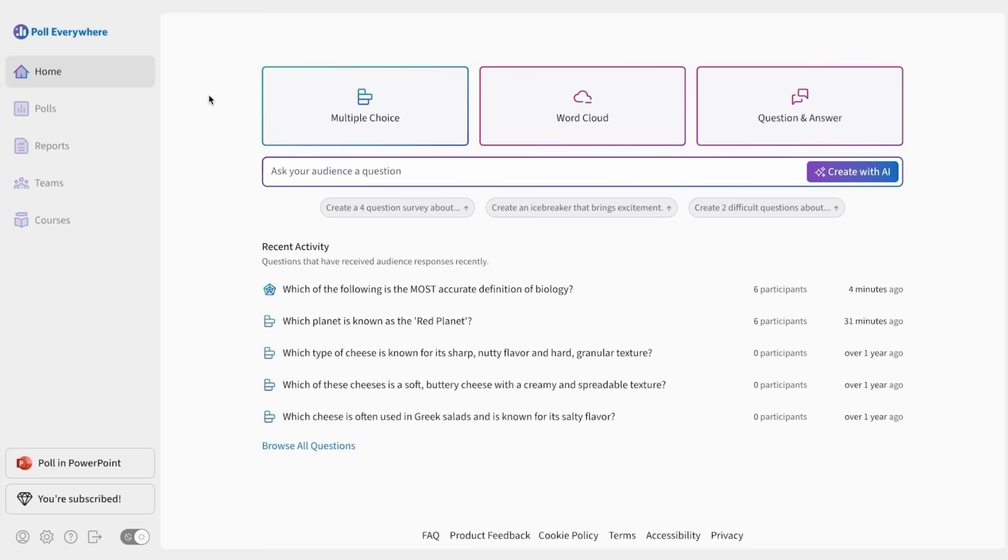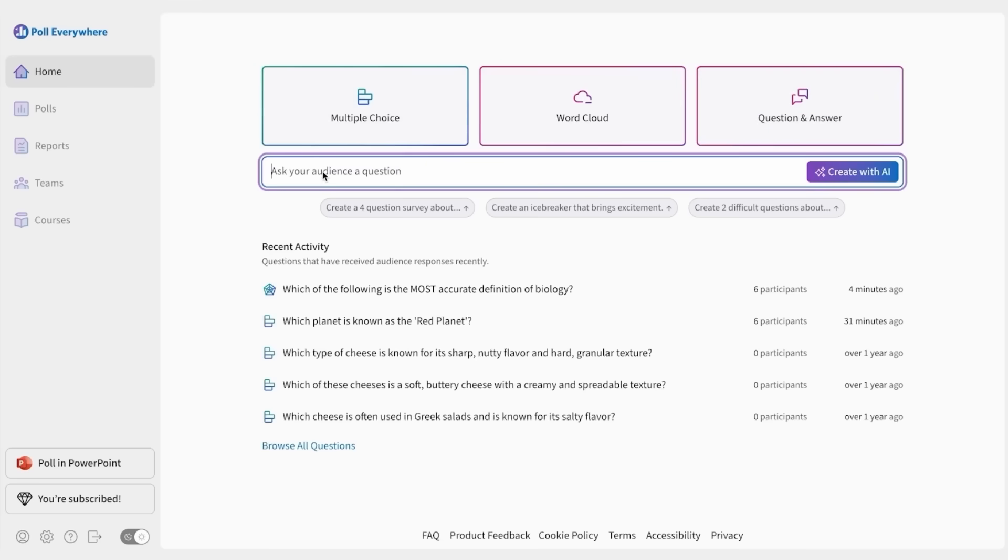From your homepage, it's easy to create a new poll by clicking a poll card, or you can try out our new AI creation flow. You can use Poll Everywhere to understand audience engagement, take surveys, and more. But today, let's make a short quiz.